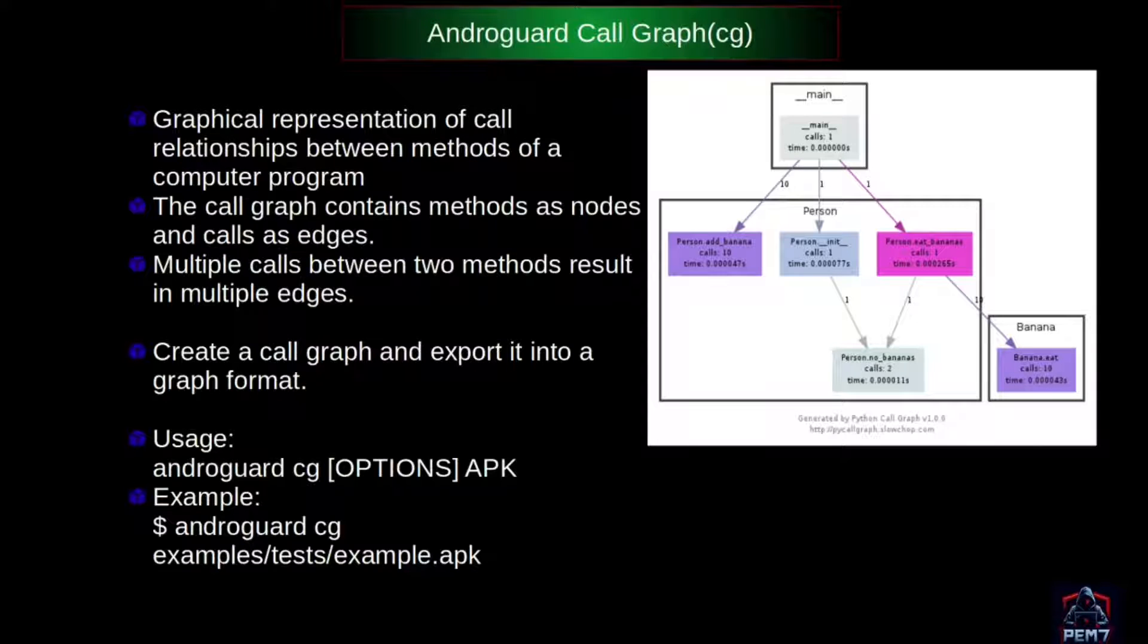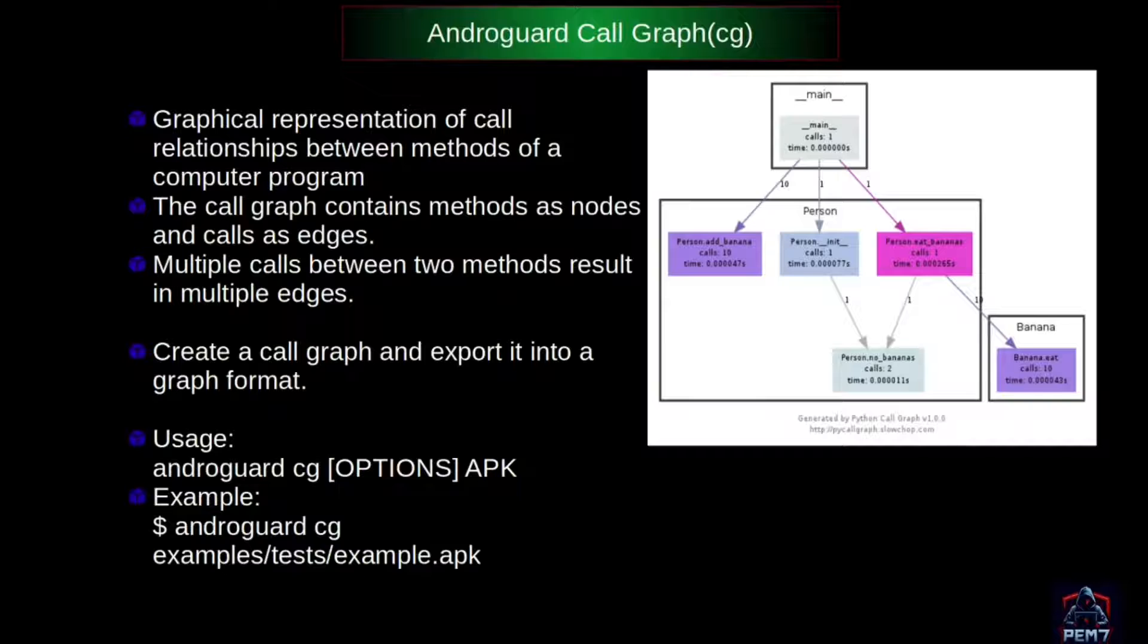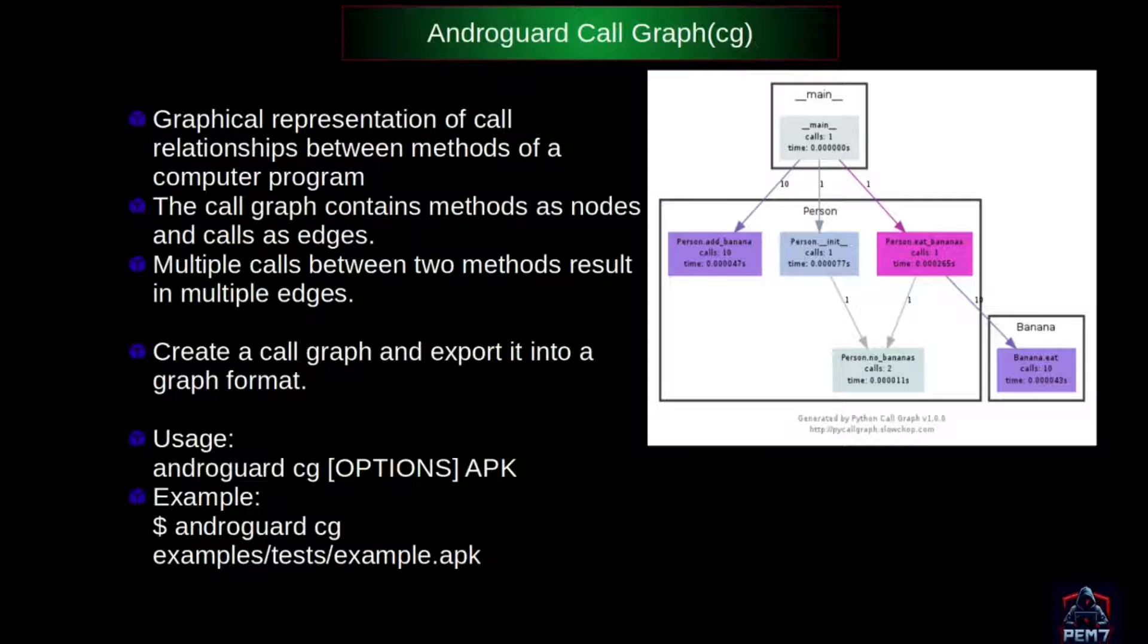Consider the diagram on the right. The arrows show the call flows between different methods. The each bananas method in person class can call the no bananas method and can also call each method in banana class.